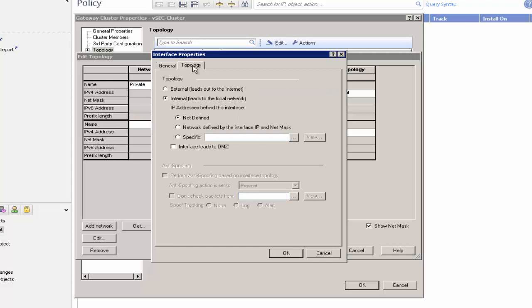In Topology, click Internal and select Network defined by the interface IP and netmask, and then select Perform anti-spoofing based on interface Topology.